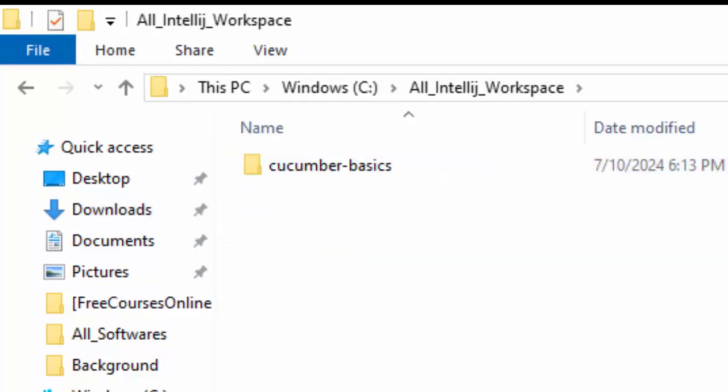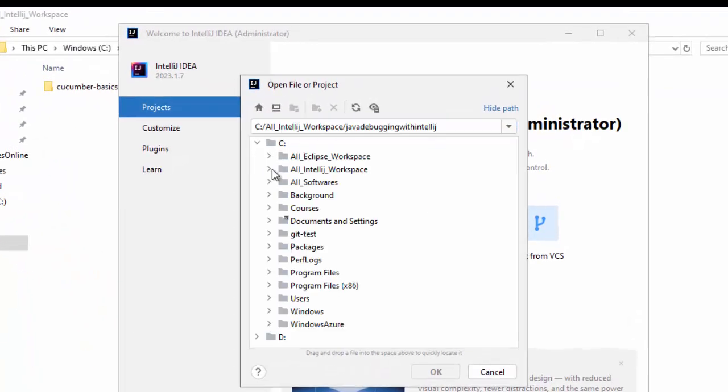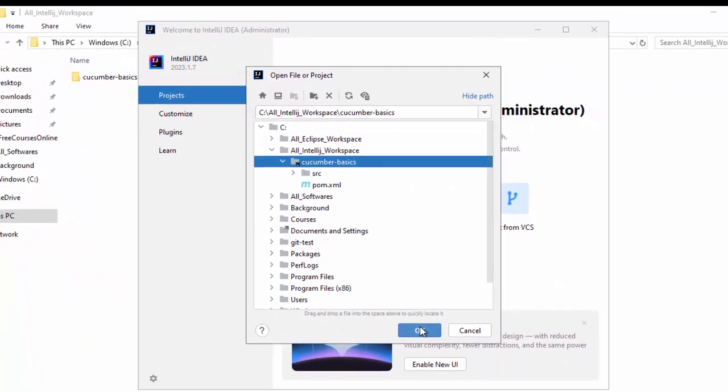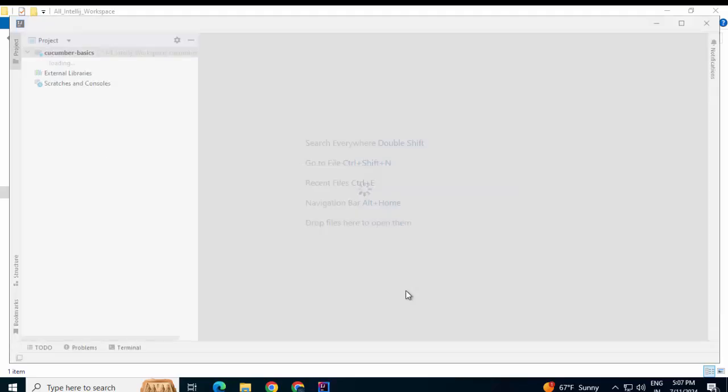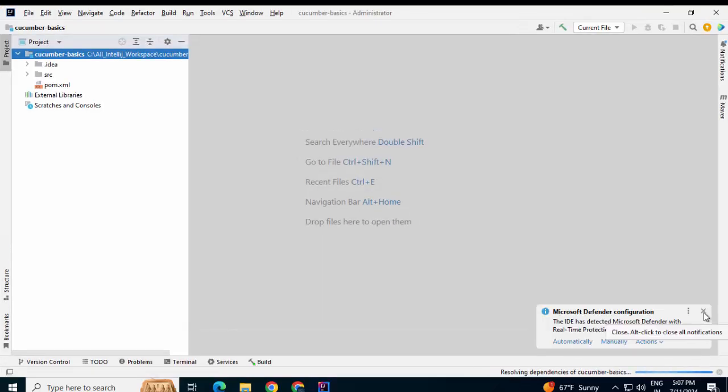Now let me go back to IntelliJ. Open, go to the project location, select the project, click OK. Maximize this. Let's wait for a few seconds for IntelliJ to initialize this project.